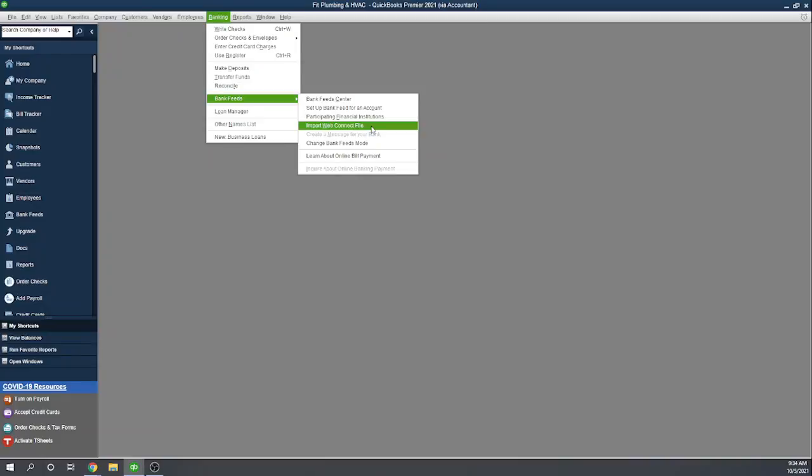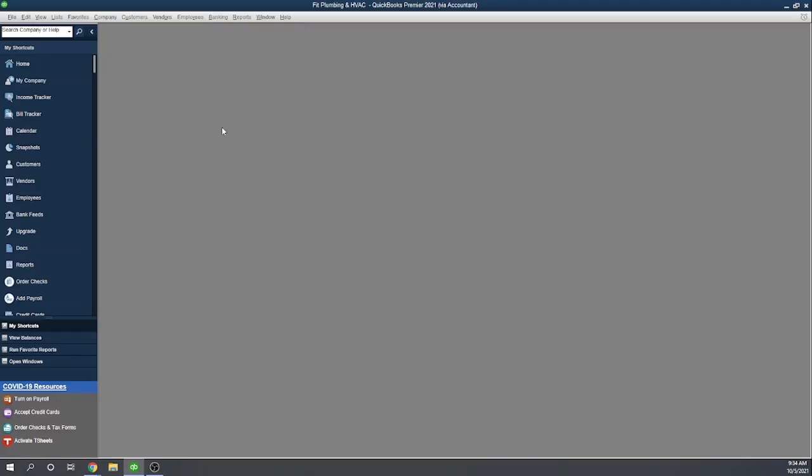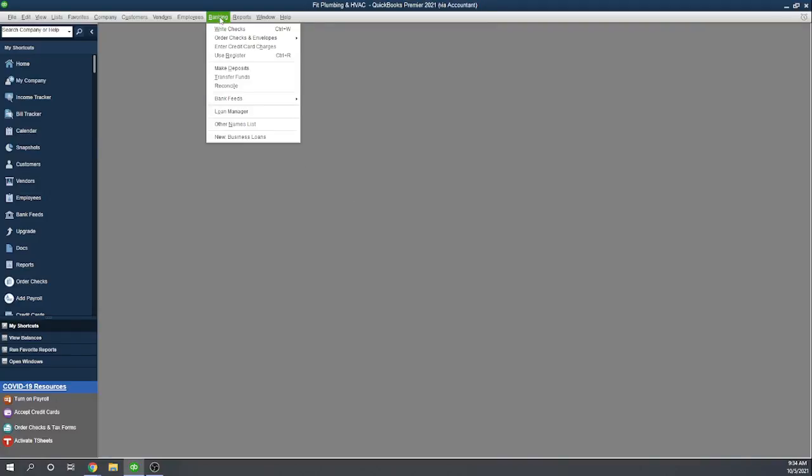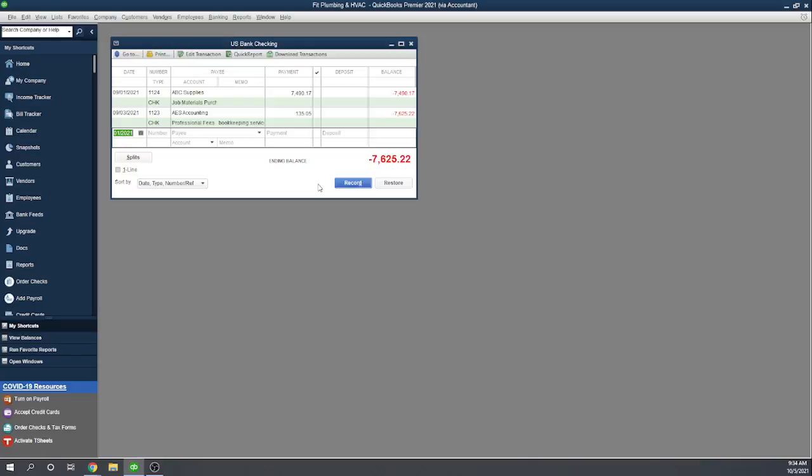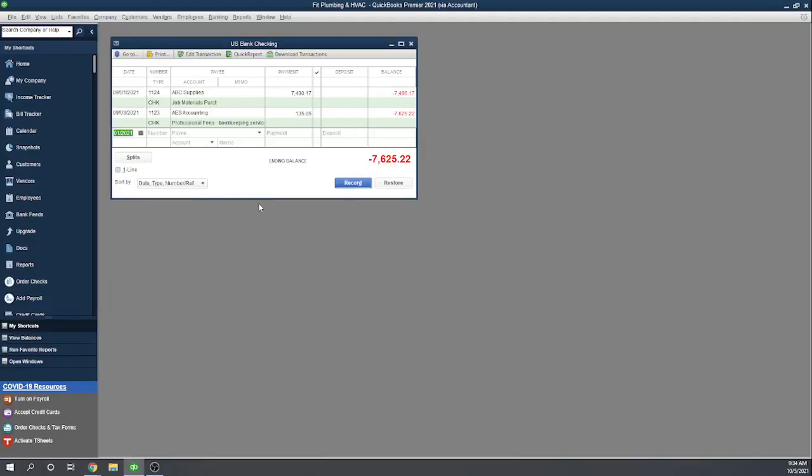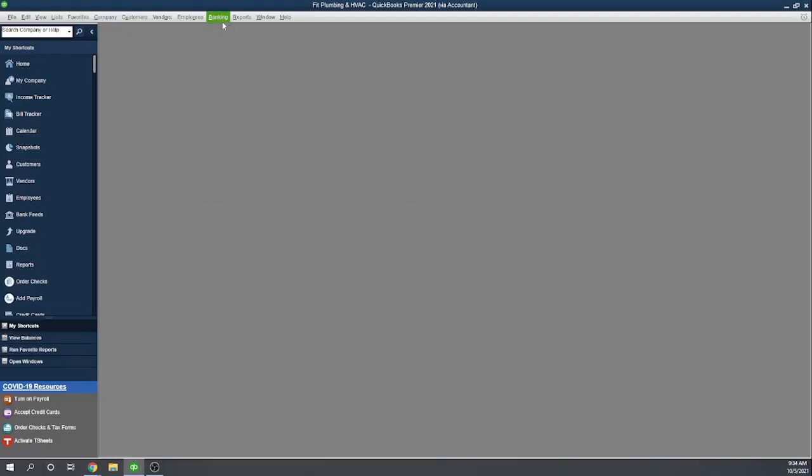Before we do that, let's look at our checking account. I want to show you what's in our checking account right now. So let's go to Banking, Use Register, just to view our checking account register. And so you can see what I've set up so far is just two transactions. I wrote two checks to a couple of vendors back on September 1st and 3rd. Now I'm going to import some activity from my checking account on September 10th, and we'll see these two transactions coming through the bank, and then we'll have to match them. We'll also see a third transaction from the bank that I had not yet recorded in the checking account, so we can see how to handle that as well.